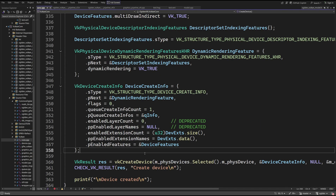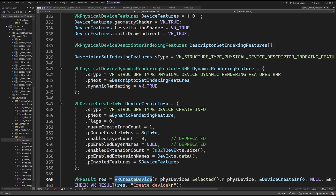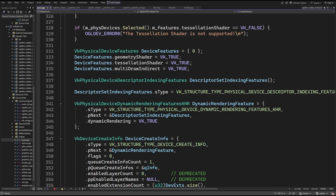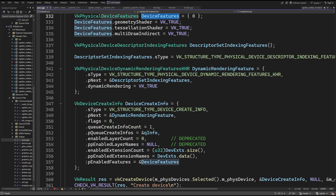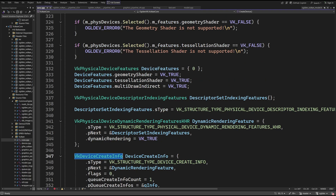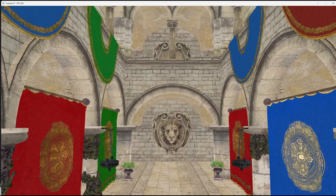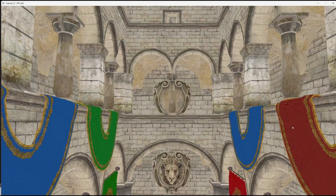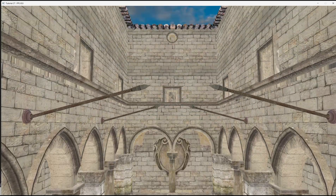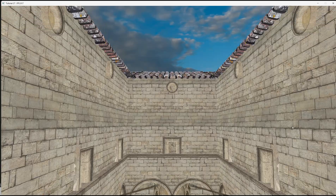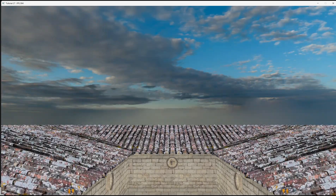Last but certainly not least, we have to enable the feature. When we create a logical device in the VulkanCore class, we have a physical device features structure pointed to by the device create info structure. We have to set the multiDrawIndirect member to true. And that's it — if everything went well, the final image should look exactly the same. Thank you for watching and I will see you next time.